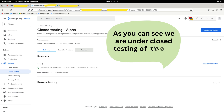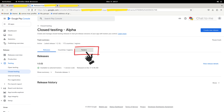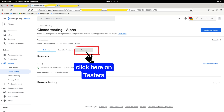Now you can see Closed Testing Alpha. Here we see three tabs: Release, Countries, and Testers. As we need to add testers, we will click on the Testers tab.